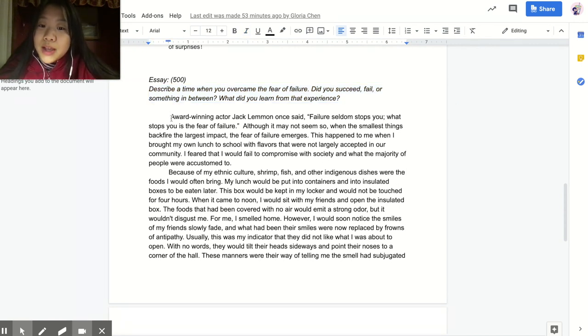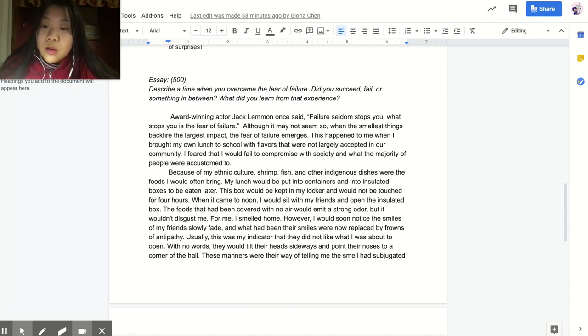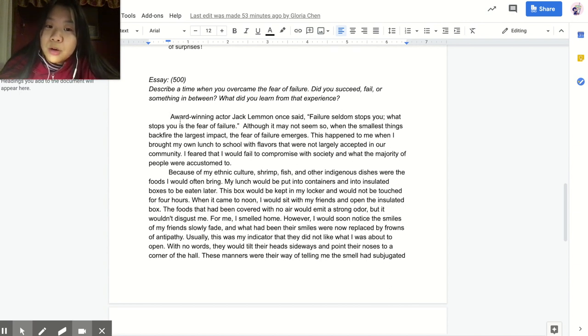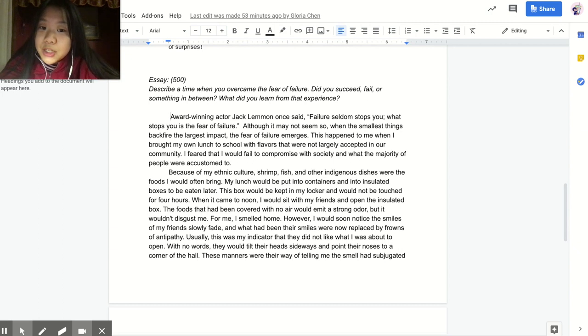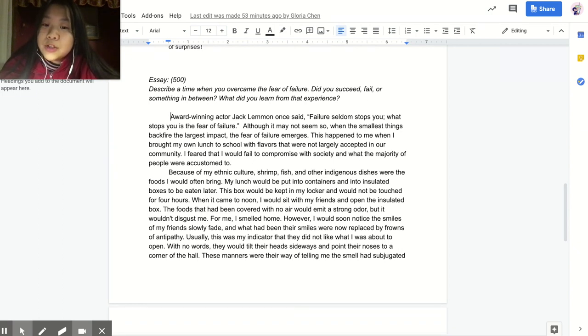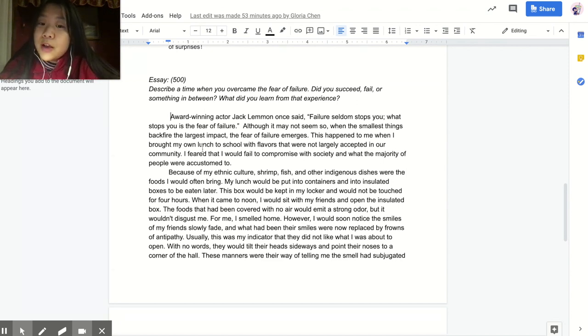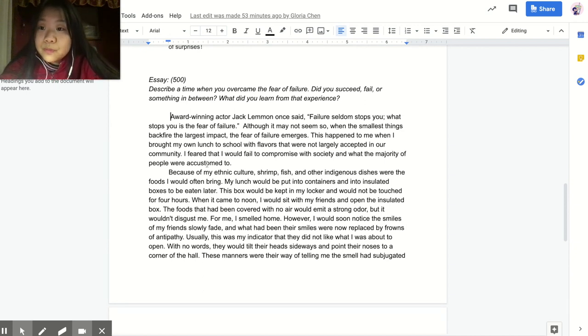Award-winning actor Jack Lemmon once said, 'Failure seldom stops you. What stops you is the fear of failure.' Although it may not seem so, when the smallest things backfire the largest impact, the fear of failure emerges. This happened to me when I brought my own lunch to school with flavors that were not largely accepted in our community. I feared that I would fail to compromise with society and what the majority of people were accustomed to.